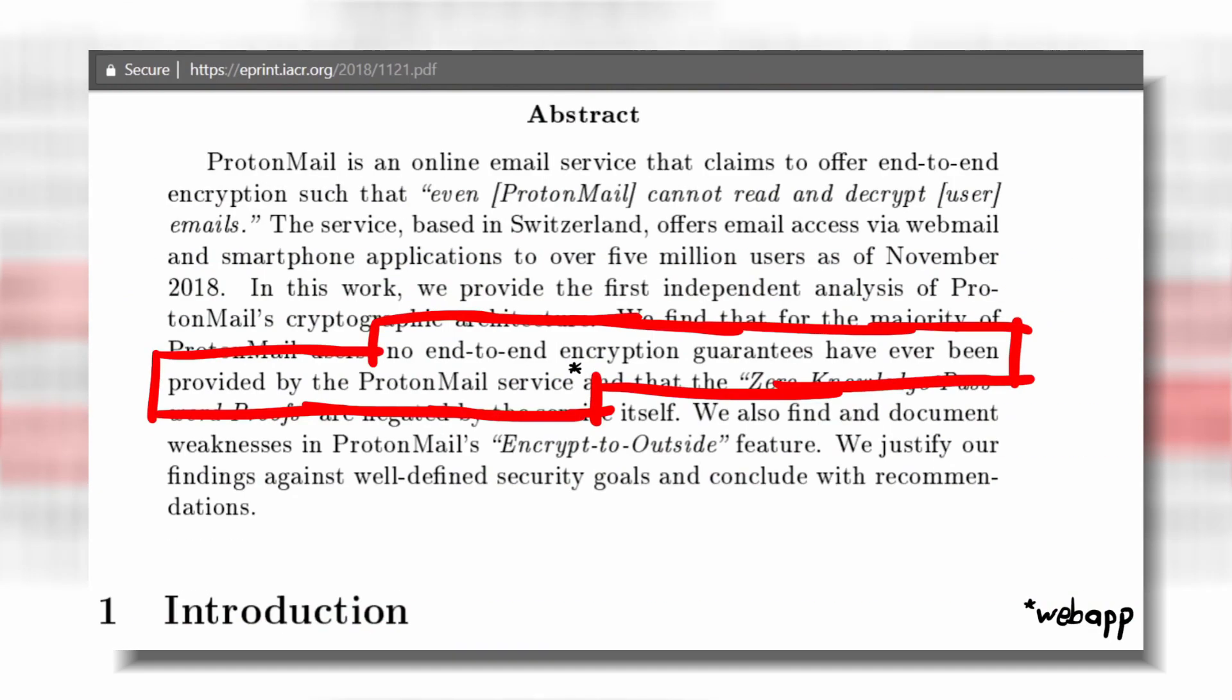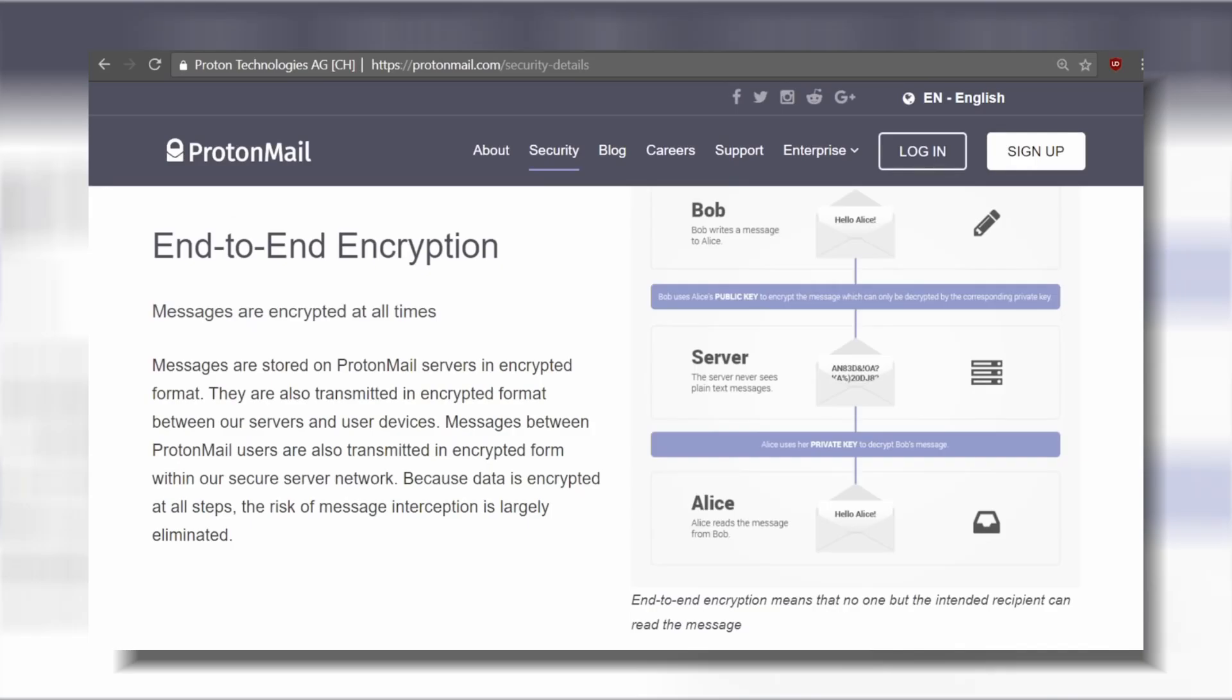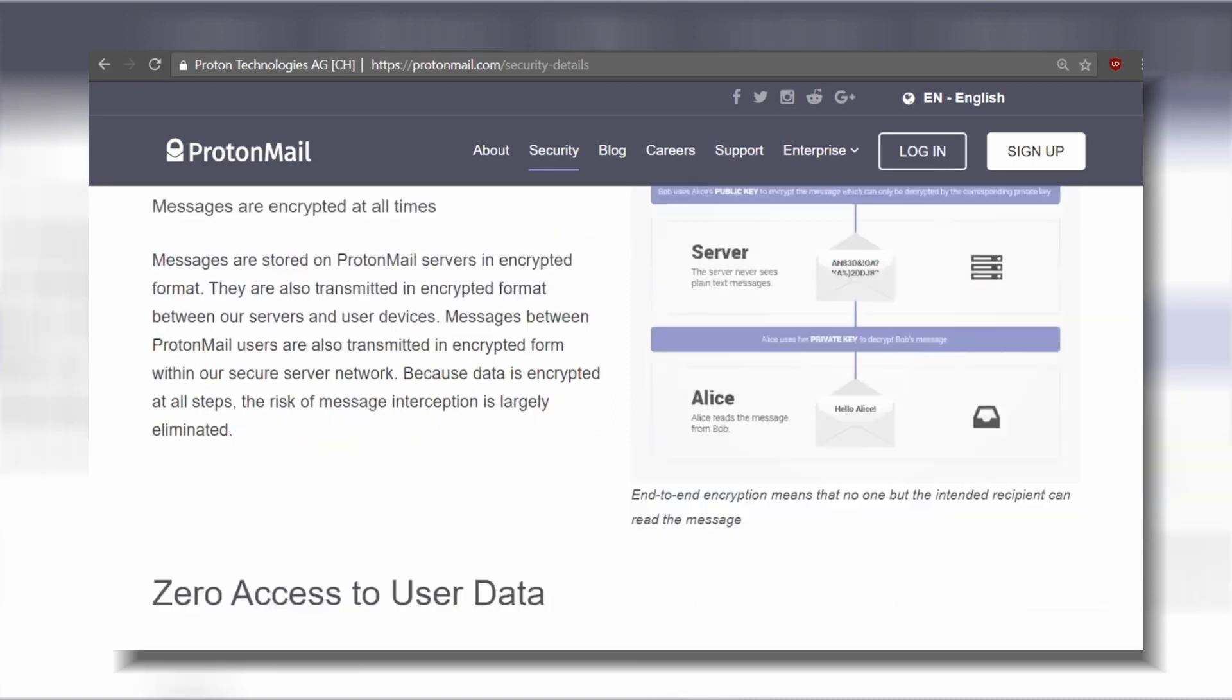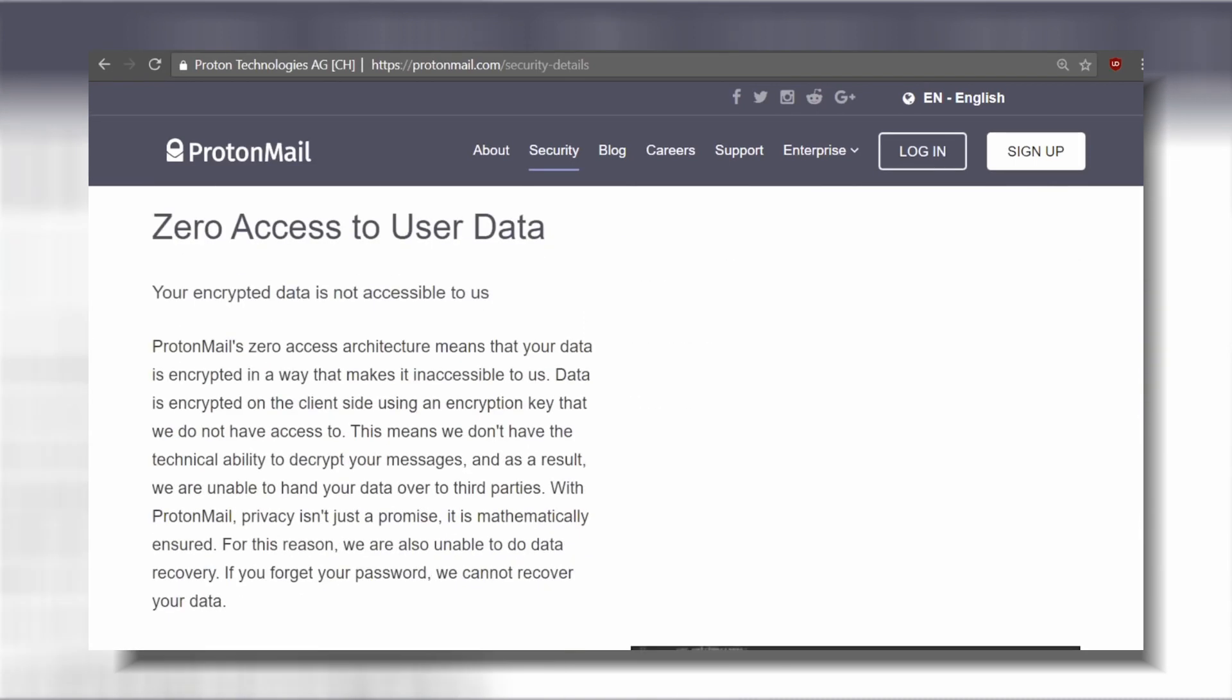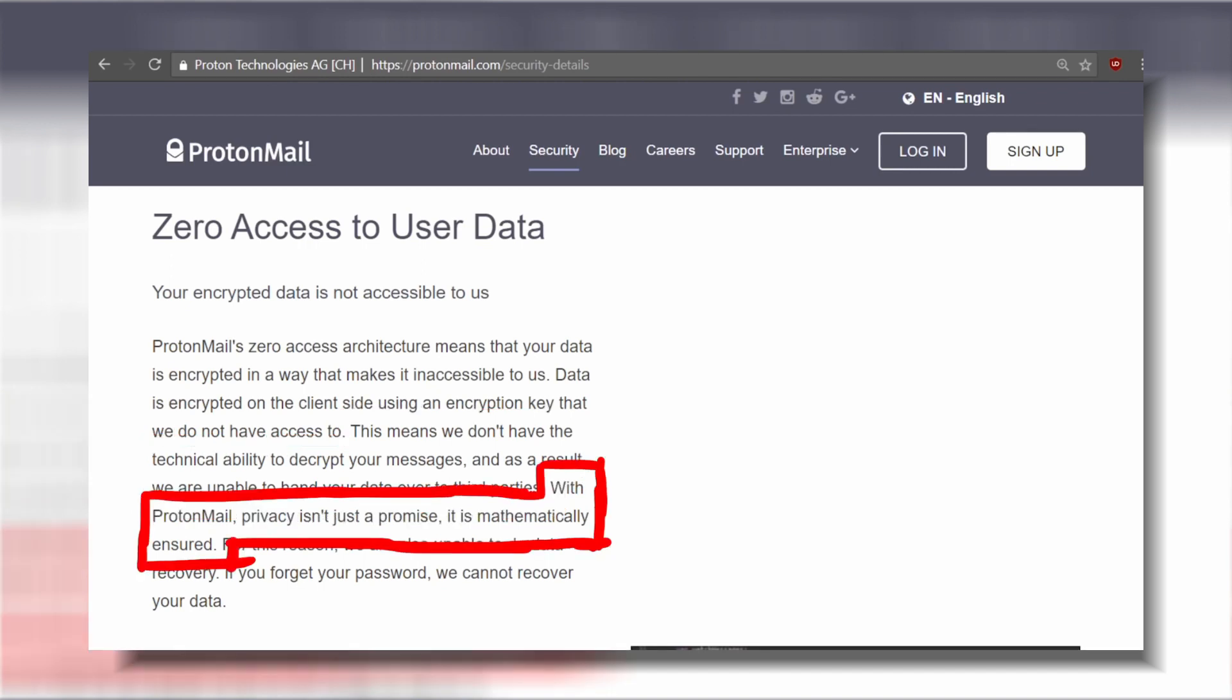Nadeem and LiveOverflow seem to have a problem that ProtonMail mentions end-to-end encryption on their website. Encryption is the first feature they list in their security details along zero access to user data, which means we don't have the technical ability to decrypt your messages, and as a result we are unable to hand your data over to third parties.